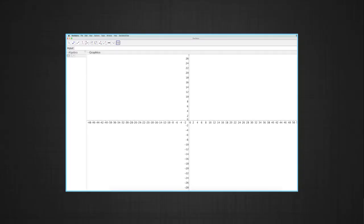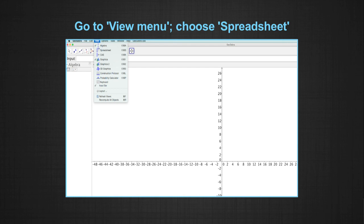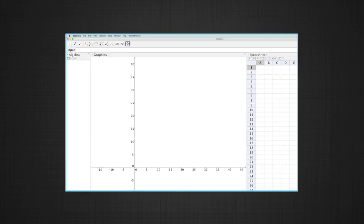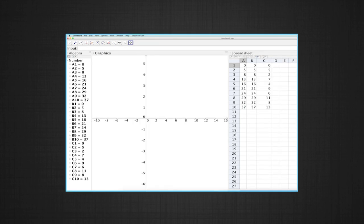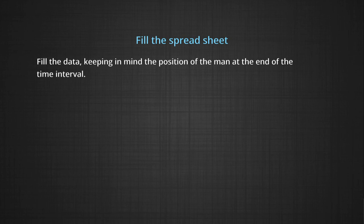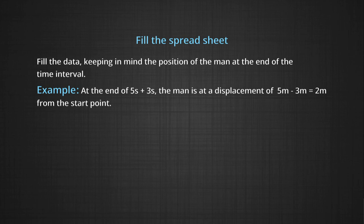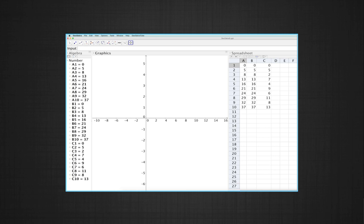I am going to refer to making a graph by using a GeoGebra app. GeoGebra is free. You can download it and when you open the page, under View, click on it and the option is Spreadsheet — choose the option Spreadsheet. On the right-hand side, a spreadsheet arrangement will appear with columns A, B, C. In column A you put time, in column B you put distance, and in column C you can put displacement. Care has to be taken that you fill this carefully, keeping in mind the position of the man at the end of each time interval.